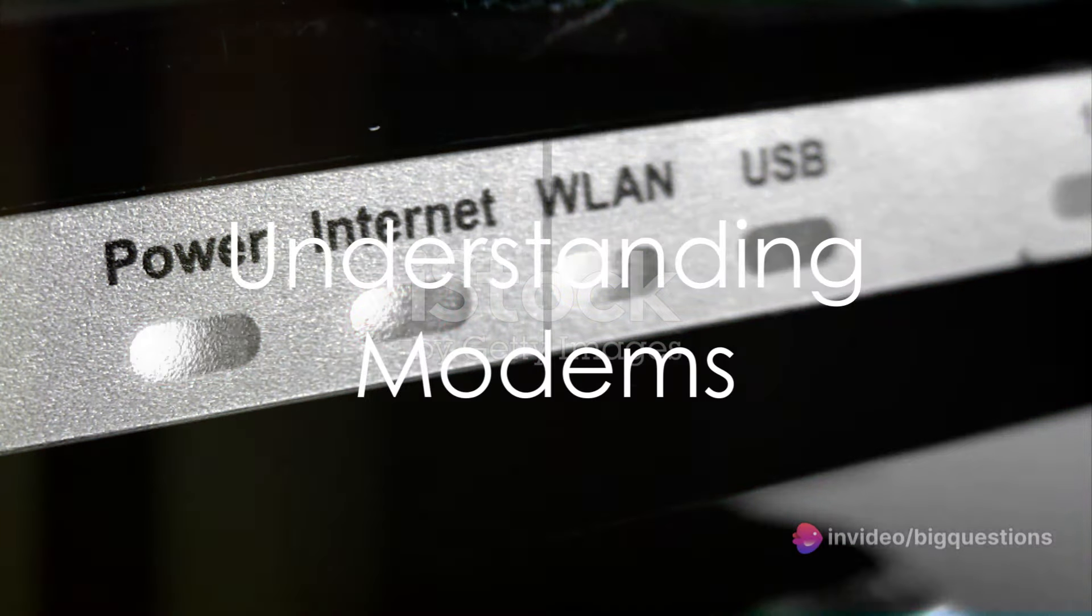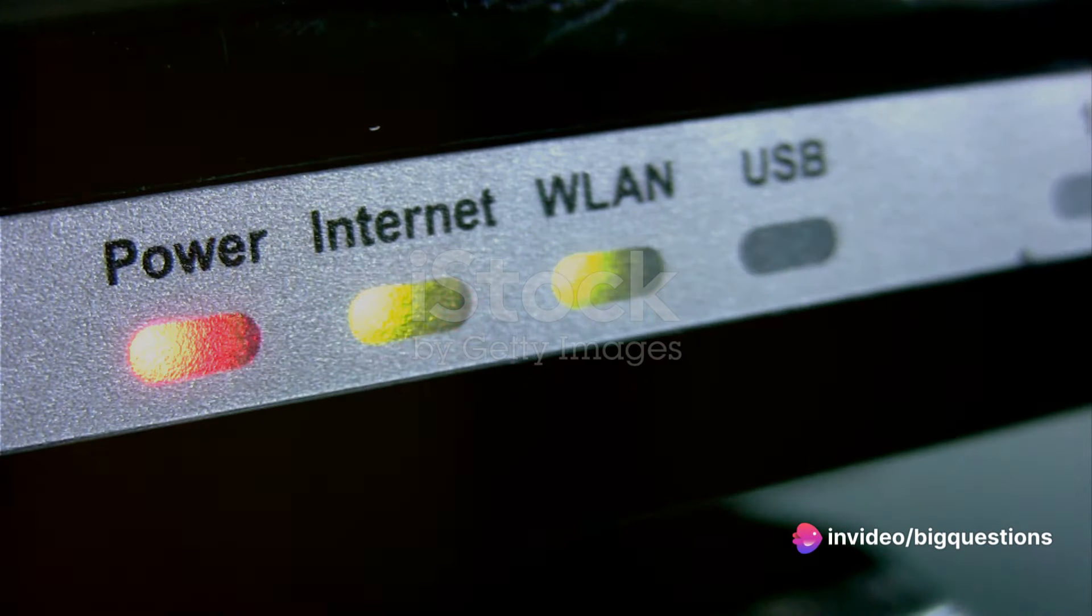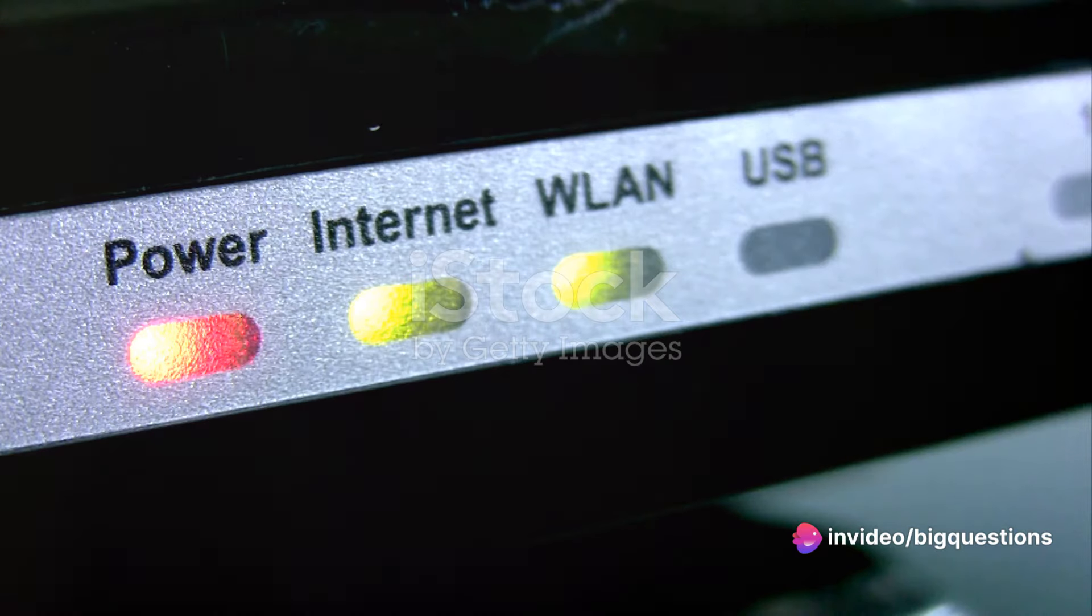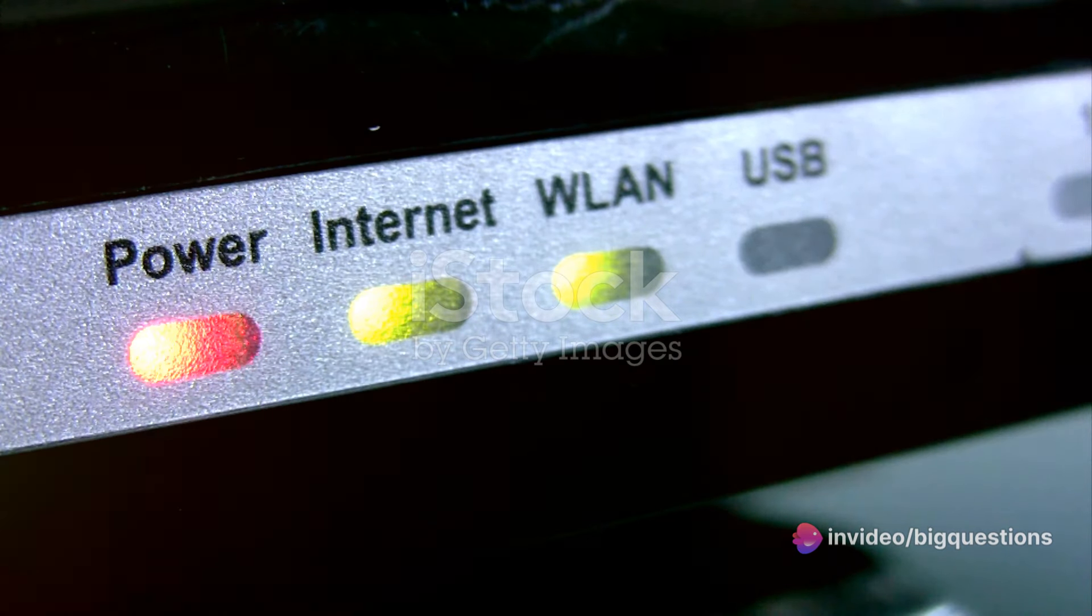The modem, a slender box often adorned with a row of LED icons, is your home's gateway to the rest of the digital world.